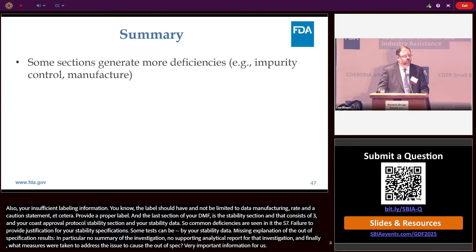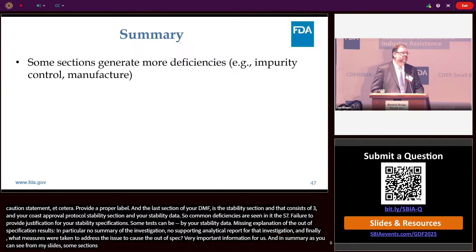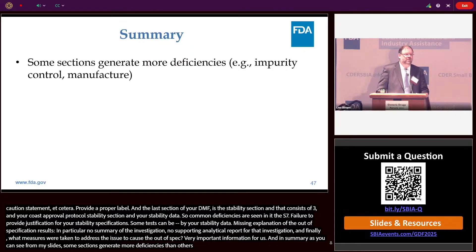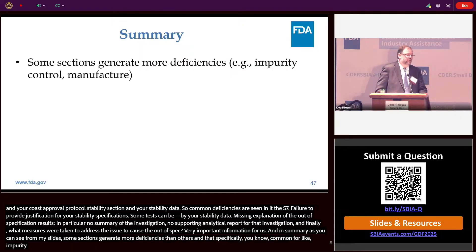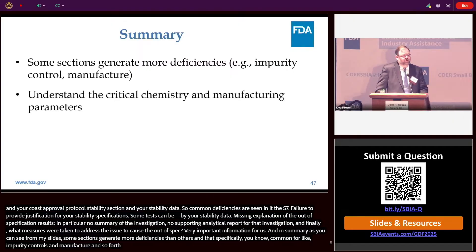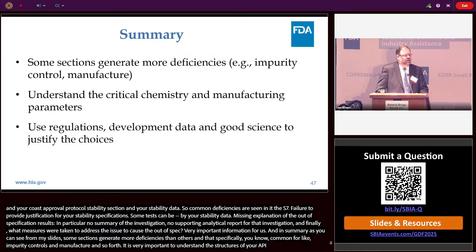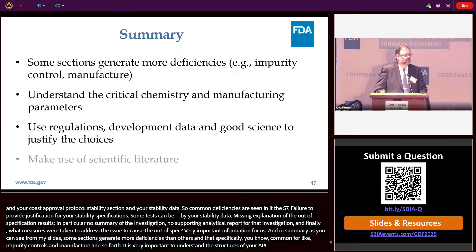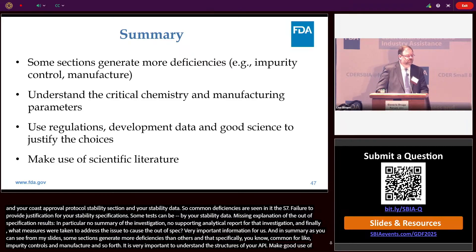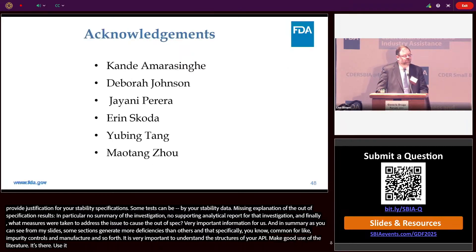In summary, some sections generate more deficiencies than others — specifically impurity controls and manufacturing. It's very important to understand the critical chemistry and manufacturing parameters of your API. Use regulations, developmental data, and good science to justify your choices. Make good use of the literature. I want to acknowledge my colleagues who helped me with this presentation. I'll now pass it on to Dr. Feng in OPQA1 — thank you all for your time.